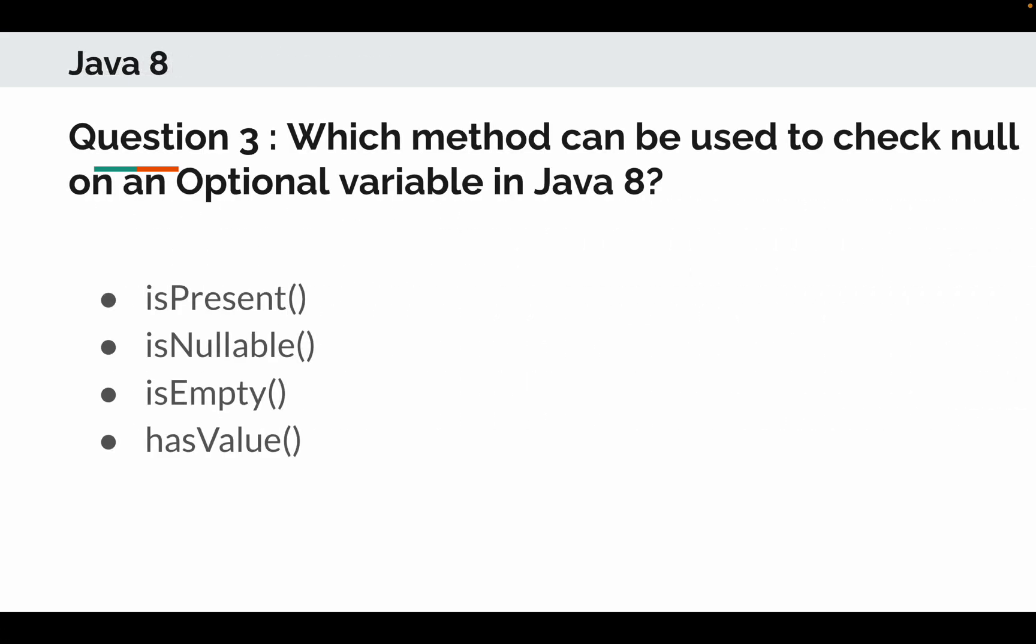Now question number 3. Which method can be used to check null on an optional variable in Java 8? Options are: isPresent, isNullable, isEmpty, or hasValue.